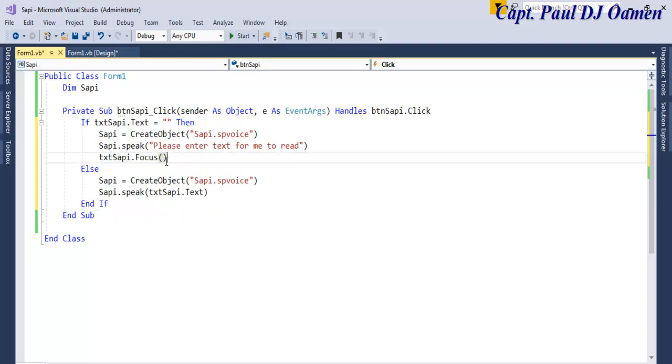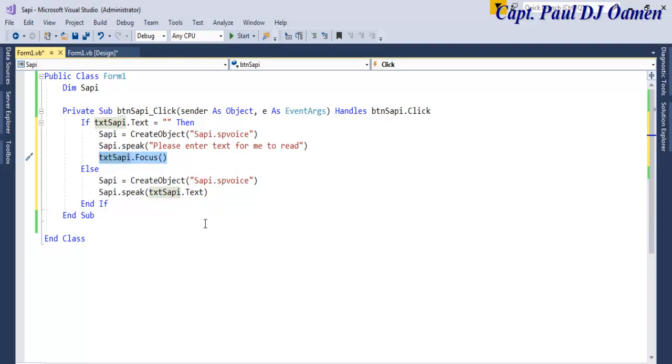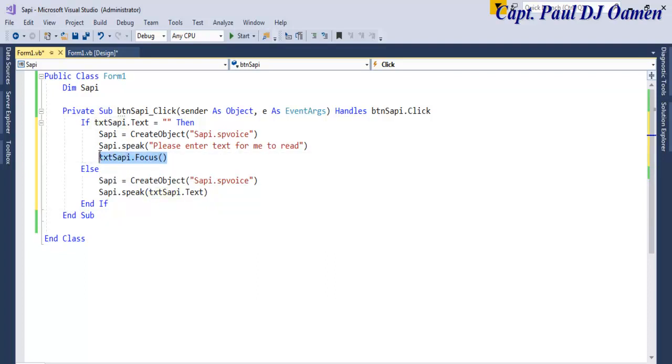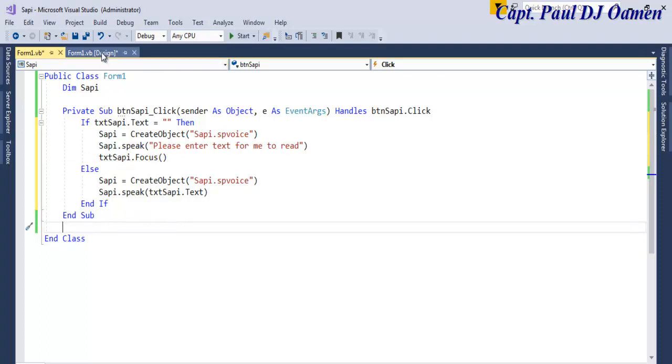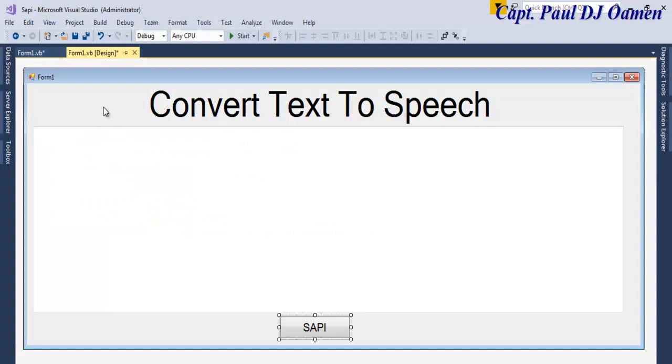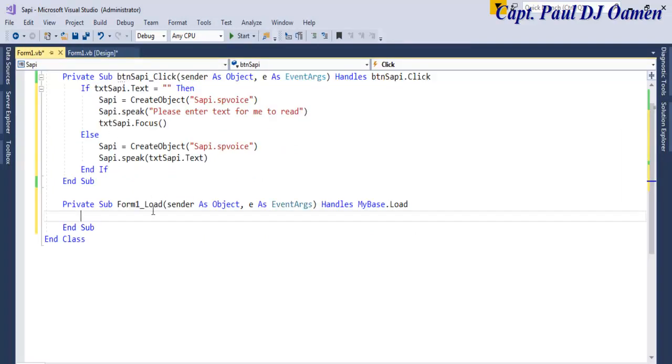There we go, which means I want the cursor to be flashing in there. But before I do anything, I'm going to copy this as well: SAPI.Focus. So we want the cursor to be inside this text box. Let's double-click on the form to get the form load.